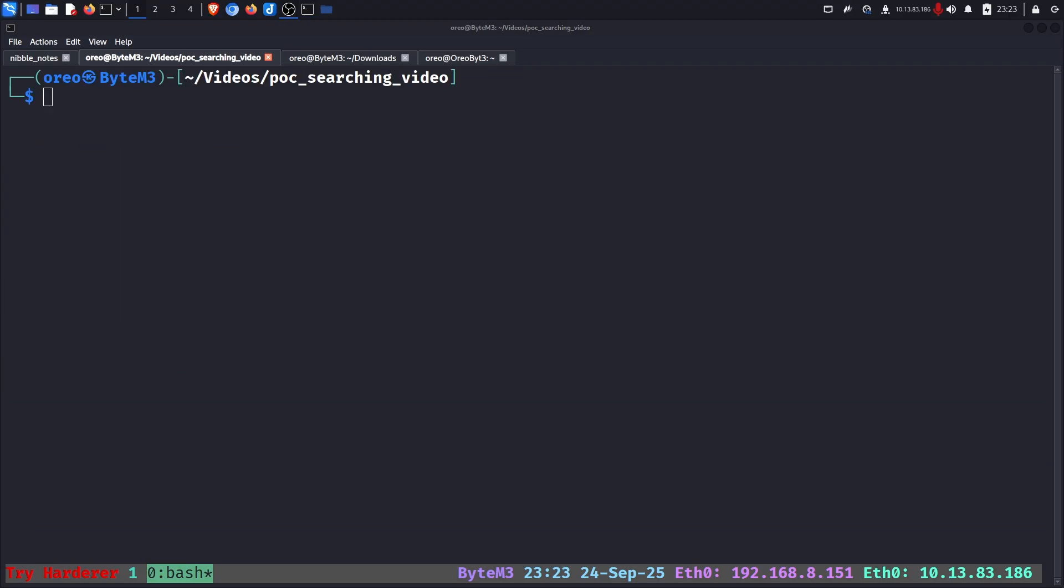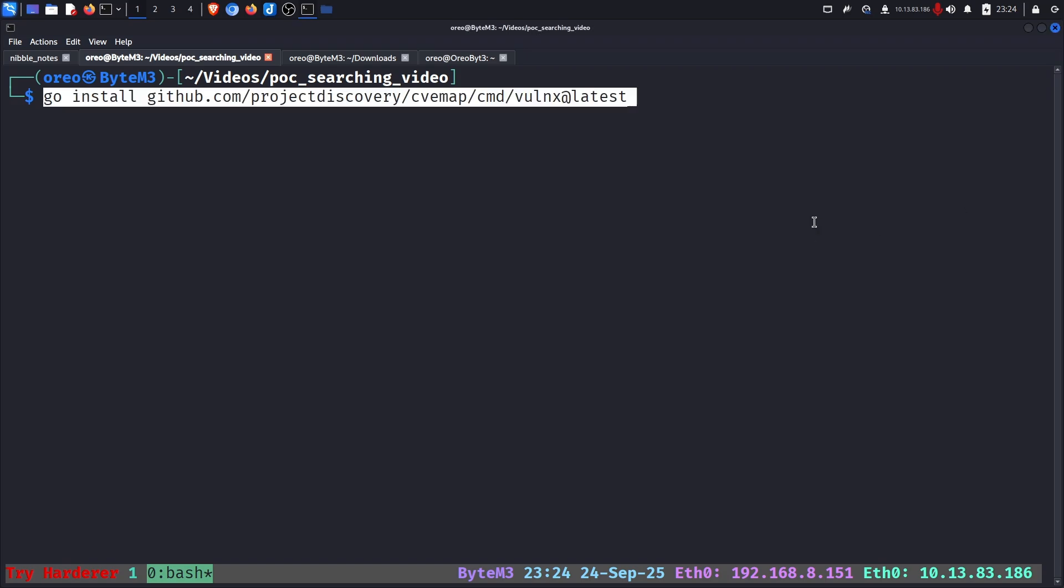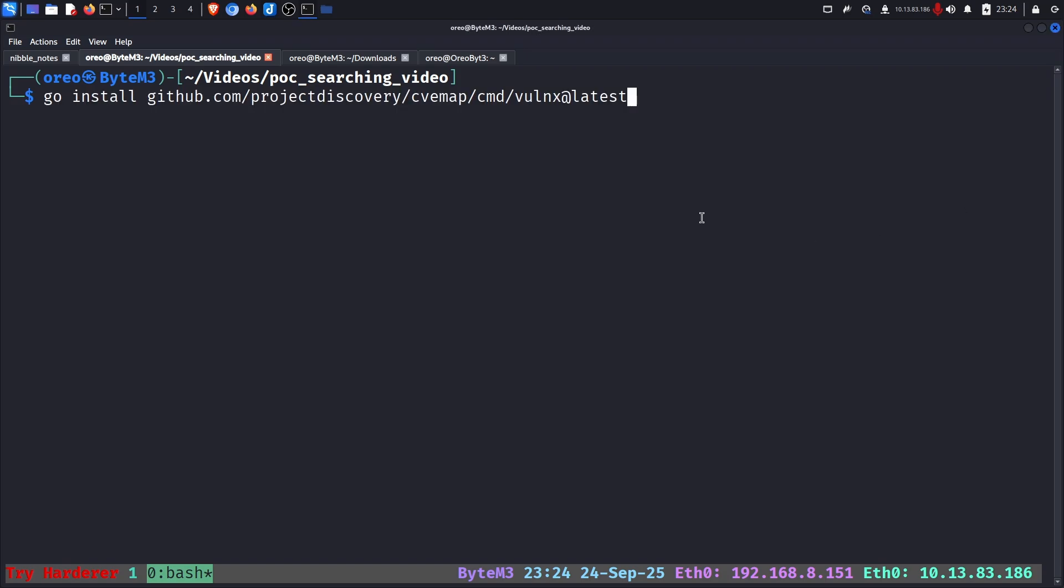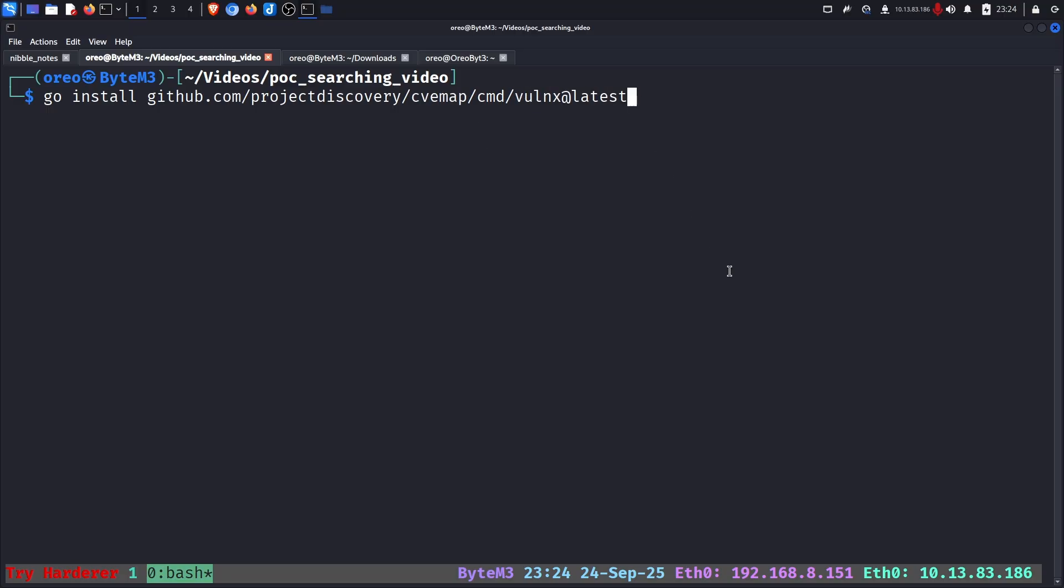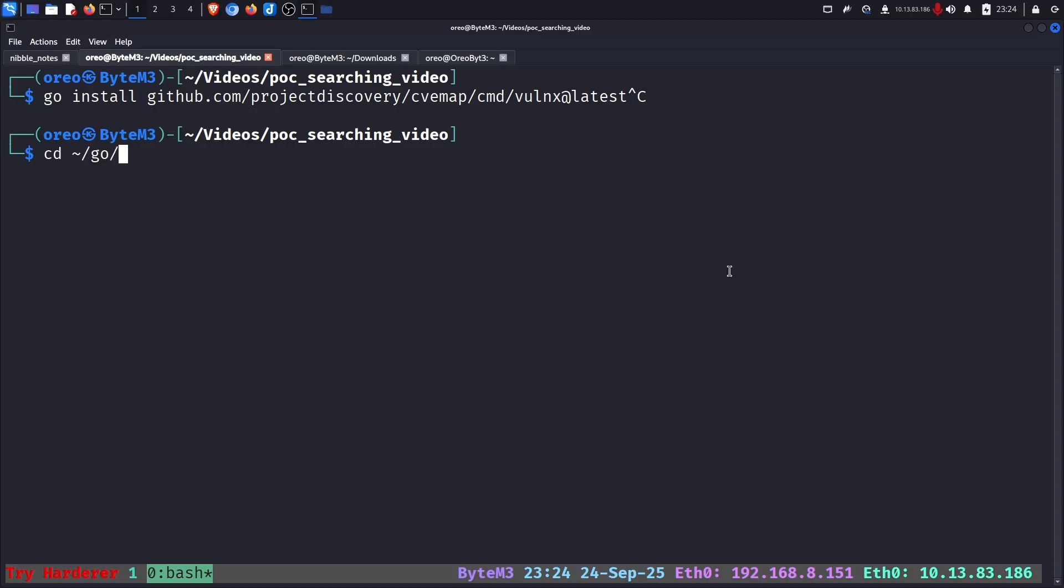Because SearchSploit was not enough to find the proof of concept for the vulnerable Form Tools software, I'm going to move on to the next tool called Vulnex. Vulnex is a go-based program that can be installed with the go command. In this case, go install and then the path to the github project, which is CVE map with the vulnex latest. Once you have that installed, you may not have it in your path. By default, Vulnex is installed in your go bin directory with all the other go tools.